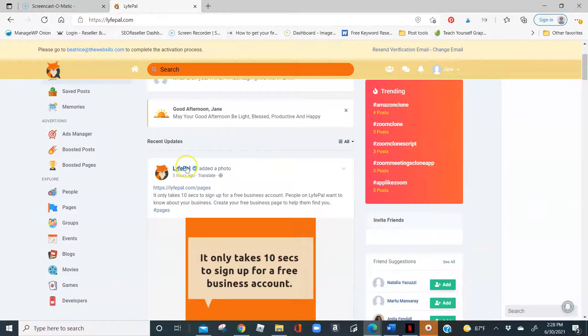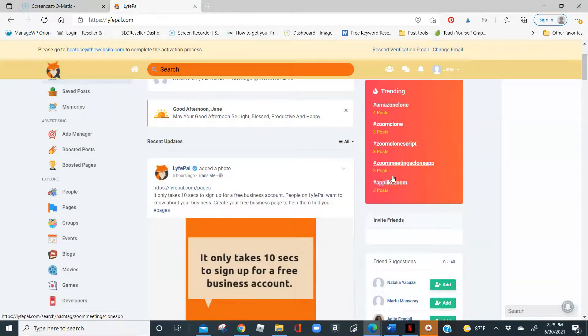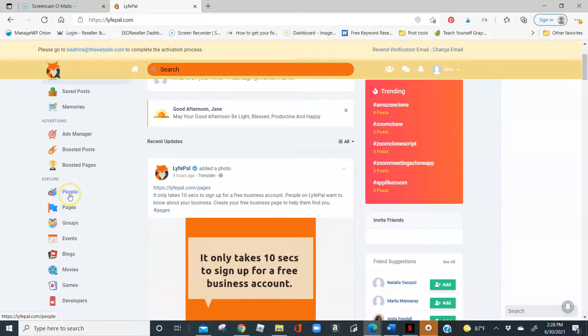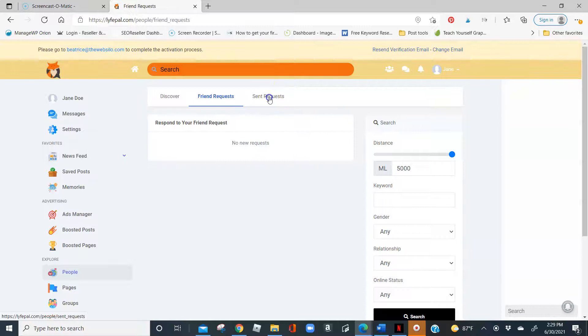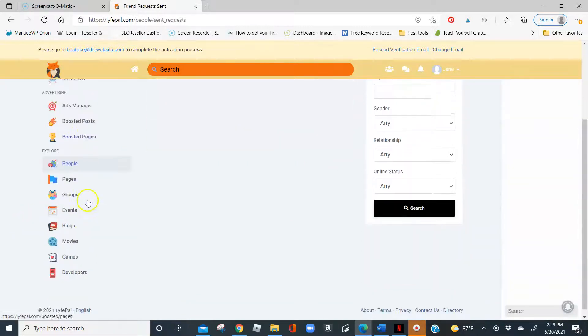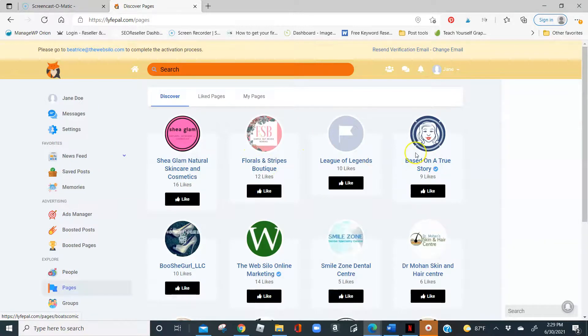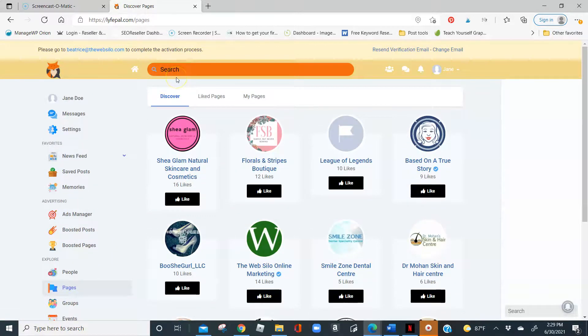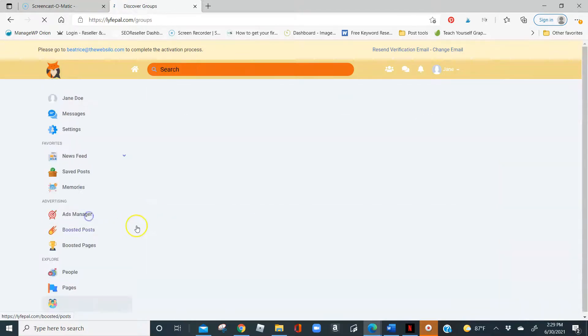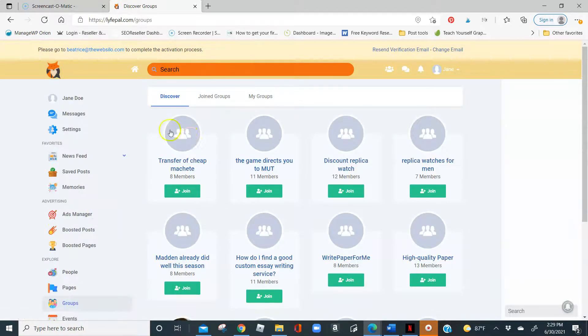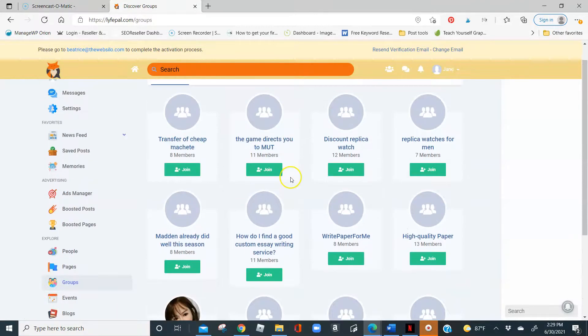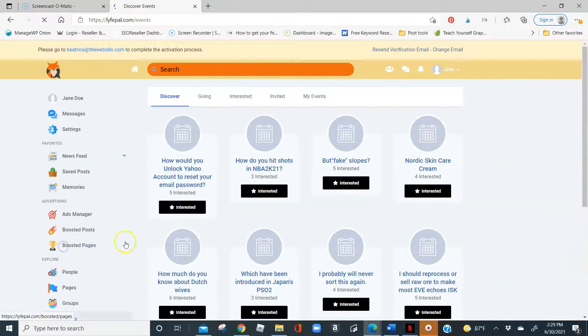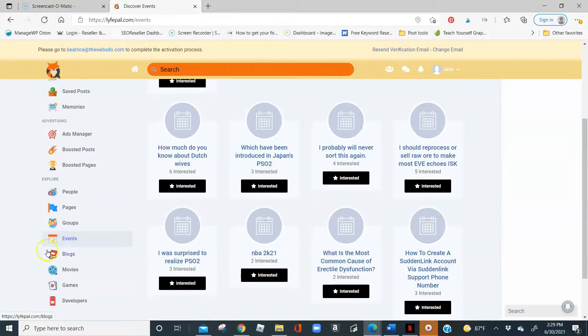Every day, we do post on the Lifepile page, we do post something motivational every day or information educational and funny. You can explore different people that are part of Lifepile. You can send friend requests. You can see requests that you've sent. You can look at different pages that are registered on here. When you do register your page, if you have a business, it will be on the My Pages option, so you don't have to scroll through here or you can just type it here in the search option. Here you can go check out the different groups that are registered on Lifepile. You can come in here and create an event or look for an event going on in your area you want to be a part of.